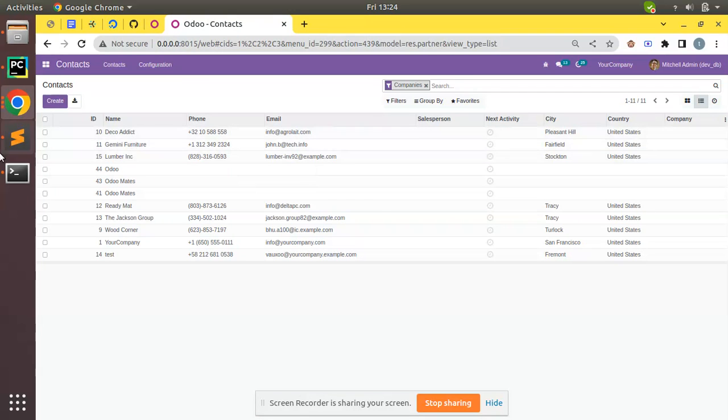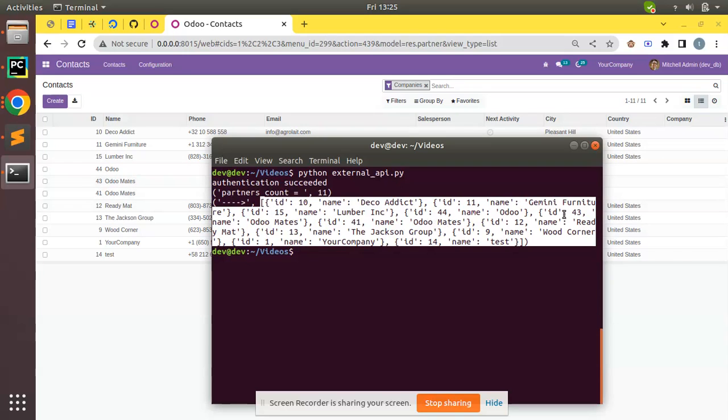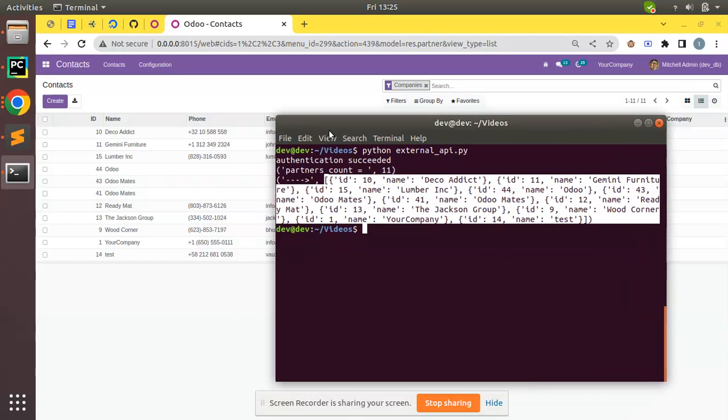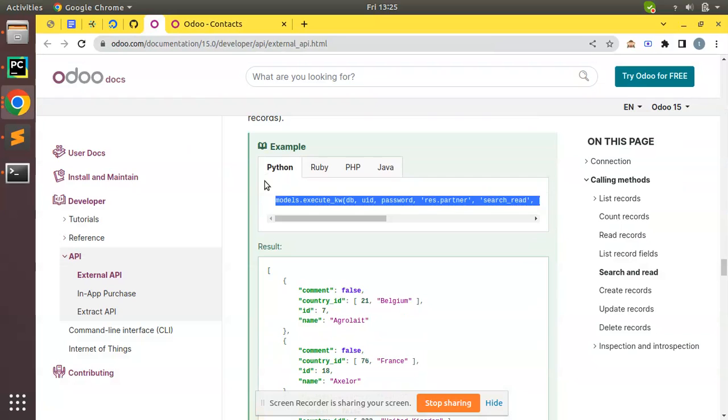You can see ID 10, ID 10 name is Deco Addict, ID 11 Gemini Furniture, ID 15 Lumber Inc, 44 Odoo, 43 Odoo Mates, 41 Odoo Mates, 12 Ready Mat. We have successfully searched and got a result from Odoo database. So this is the search_read method in Odoo. I hope you understood this method.